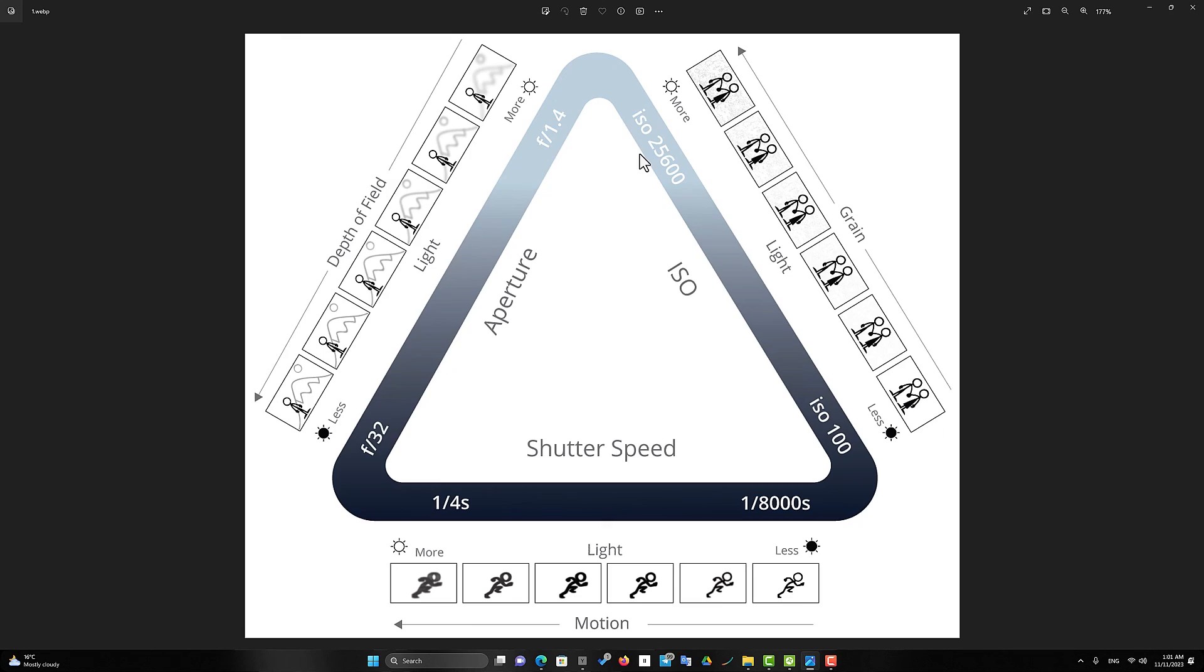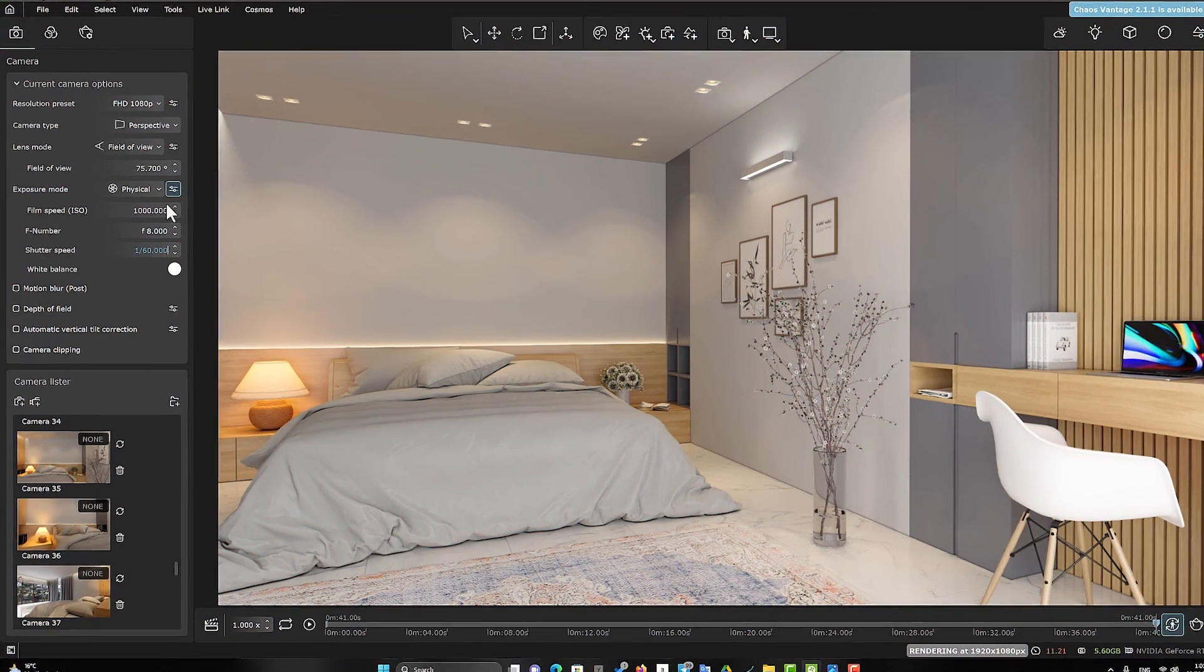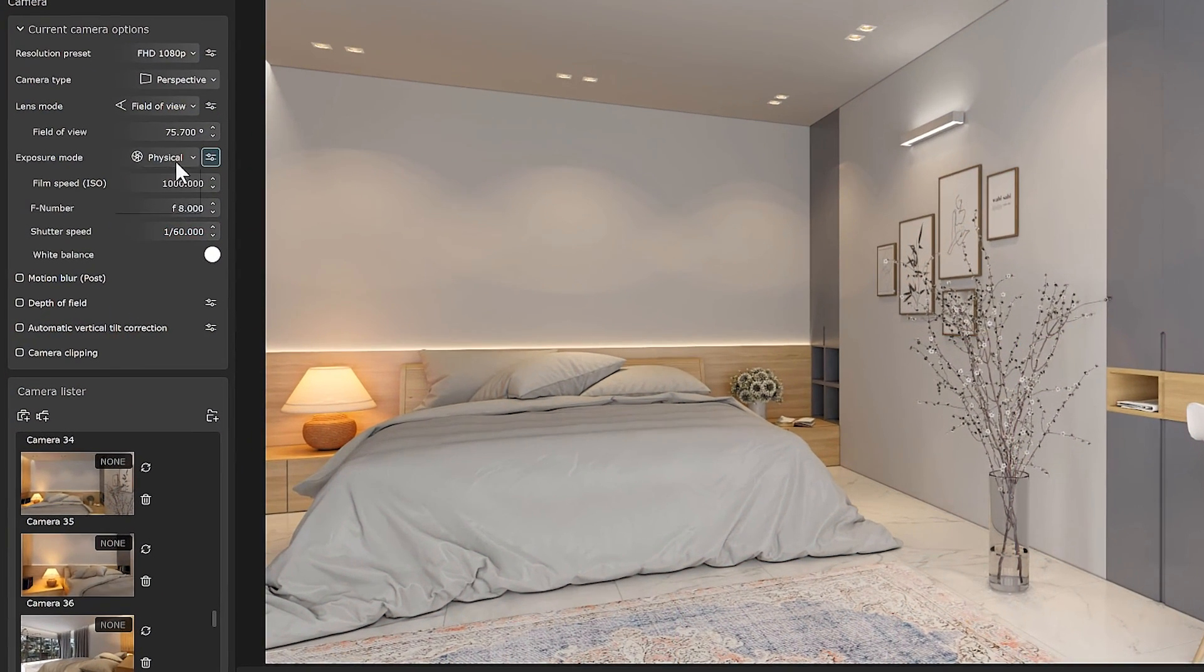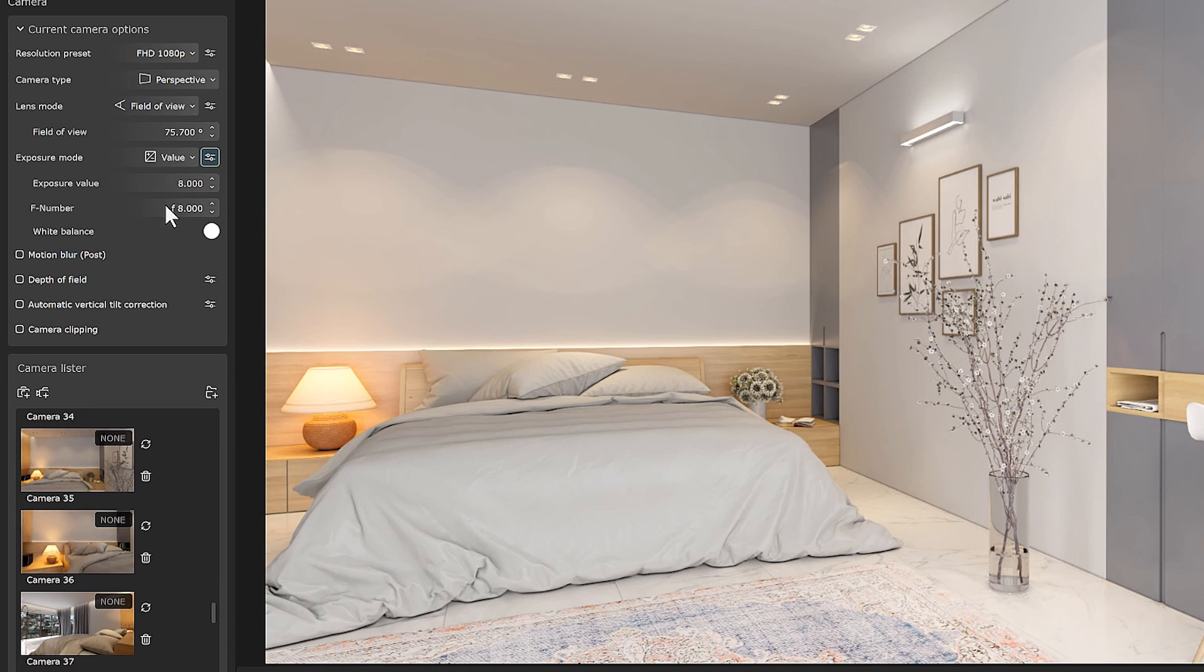If you have actually done photography in the real world, I recommend using the physical option for exposure mode. Otherwise, I recommend using the value option. But before that, let me add two points.